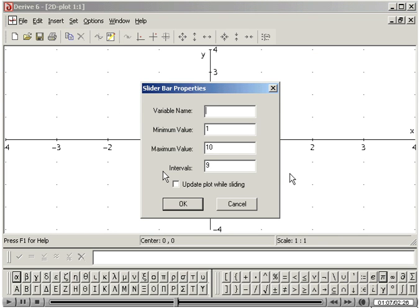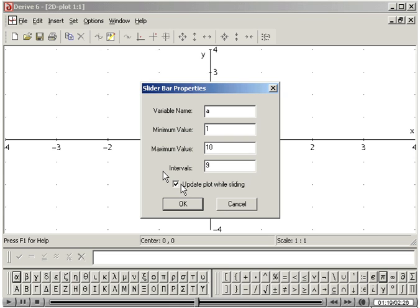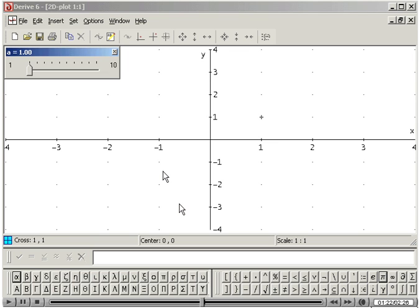In the dialog box, type A for the variable name and check the Update Plot While Sliding box. Leave the other entries as they are. Click on OK.